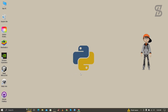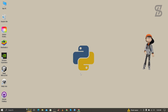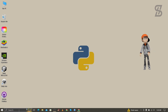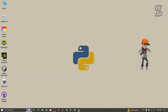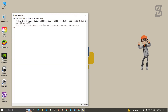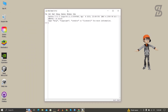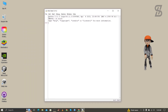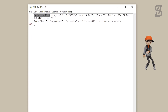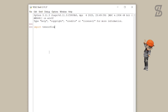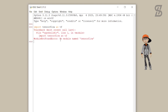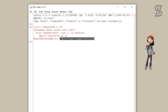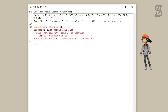Before installing TensorFlow, let's check whether it is already installed. Go to the search bar and search for IDLE Shell, then press Enter. IDLE Shell is the official IDE of Python for running Python code. Simply type 'import tensorflow' and press Enter — you'll see an error saying no module named tensorflow, which means TensorFlow is not installed yet.